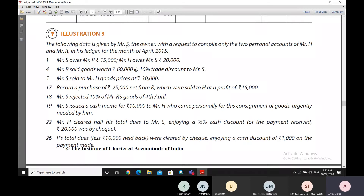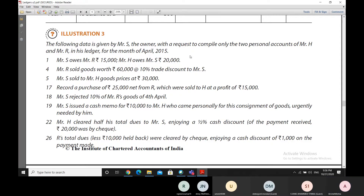So here in Illustration 3, the data is given by Mr. S who is the owner. Mr. S is requesting us to compile only two things — the two personal accounts of Mr. H and Mr. R in his ledger. Mr. H and Mr. R are the trading partners, and therefore their personal accounts are maintained by Mr. S in his books of accounts. For the month of April 2015, we are being asked to prepare the two personal accounts of Mr. H and Mr. R in the ledger of Mr. S.